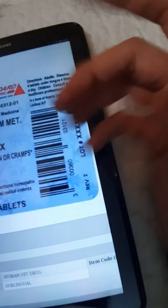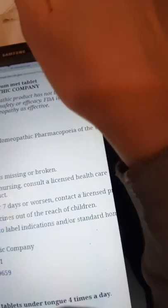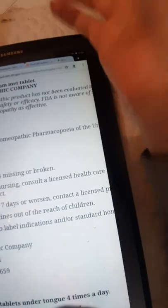It's from Standard Homeopathic Medicine from Los Angeles, made according to the Homeopathic Pharmacopeia of the United States. Warning: do not use if the cap band is missing.